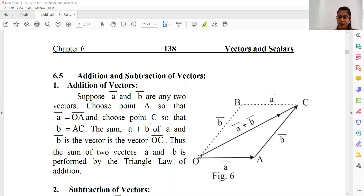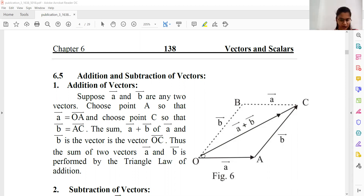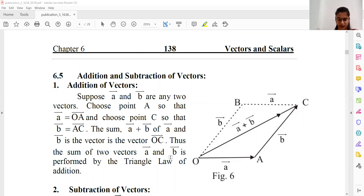We arrange these in the triangle law. The resultant vector is our C. What is the direction? This direction is O to C, with the arrow at C.